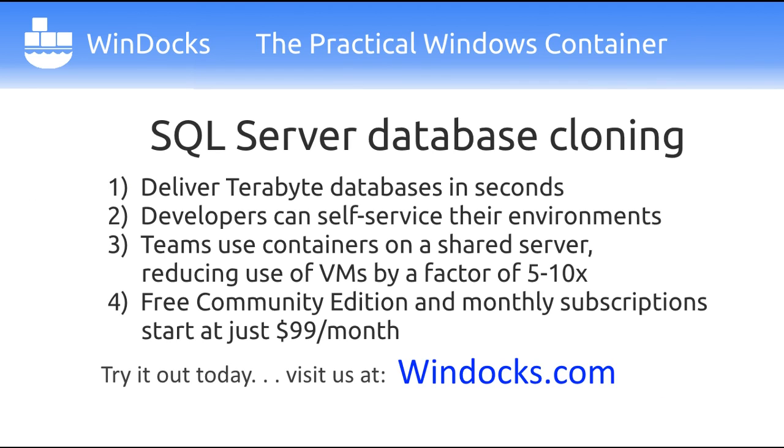So SQL Server is really the simplest and most affordable tool for delivery of SQL Server environments for dev and test. Now WinDocks also supports multi-tier environments with .NET, Java, and other open source tools. And you can deliver large and complex data environments in seconds, simplifying team operations.